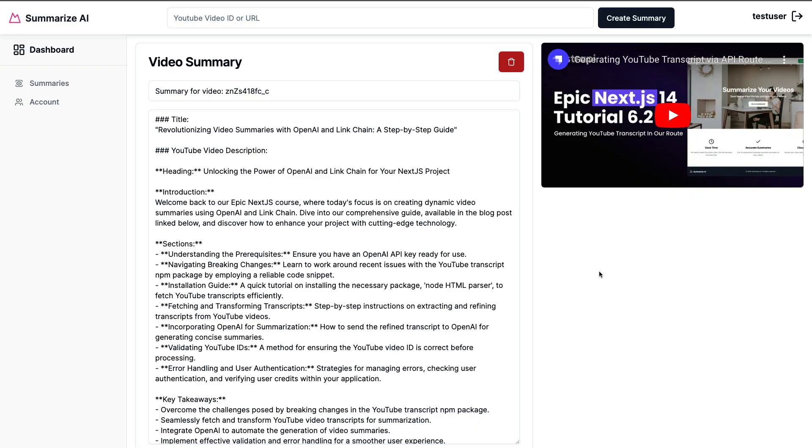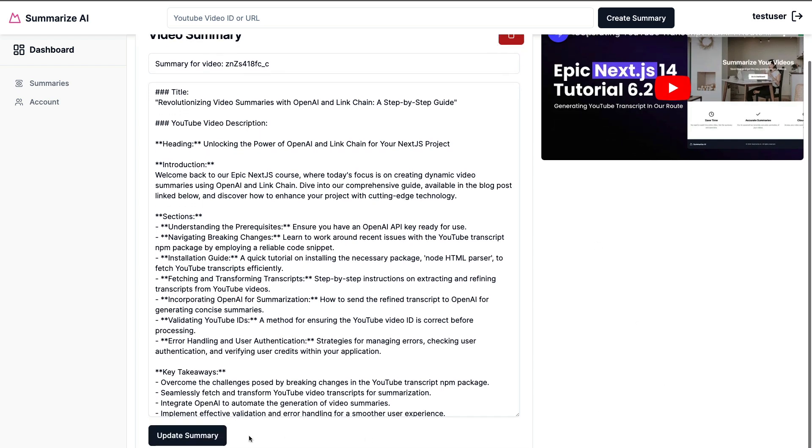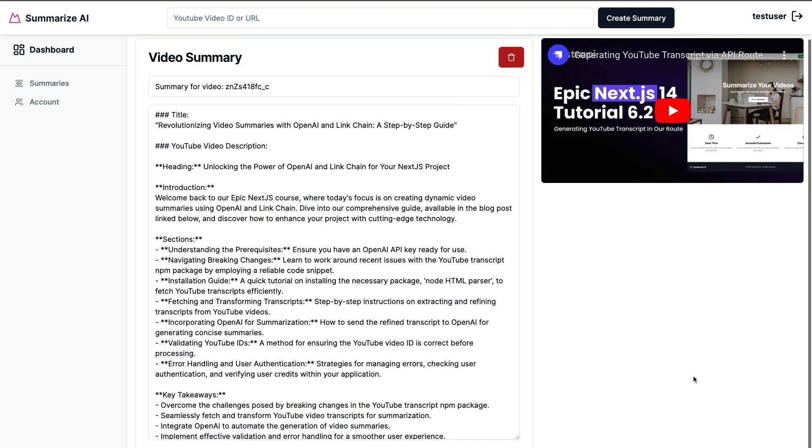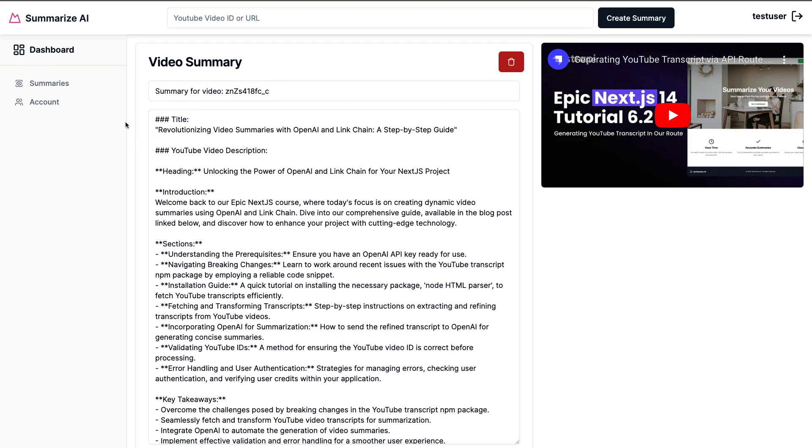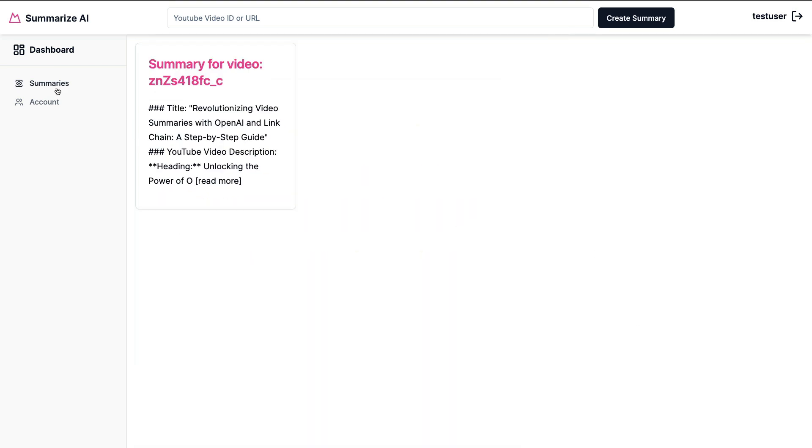Hello and welcome back to part 7 of our Epic Next.js course. In this video we're going to continue building out our summary application. Today we're going to take a look at how to hook up our delete and update buttons, but more importantly, we need to ensure that as a logged in user you don't have access to anybody's data, and that's what we're going to learn how to do in today's video.